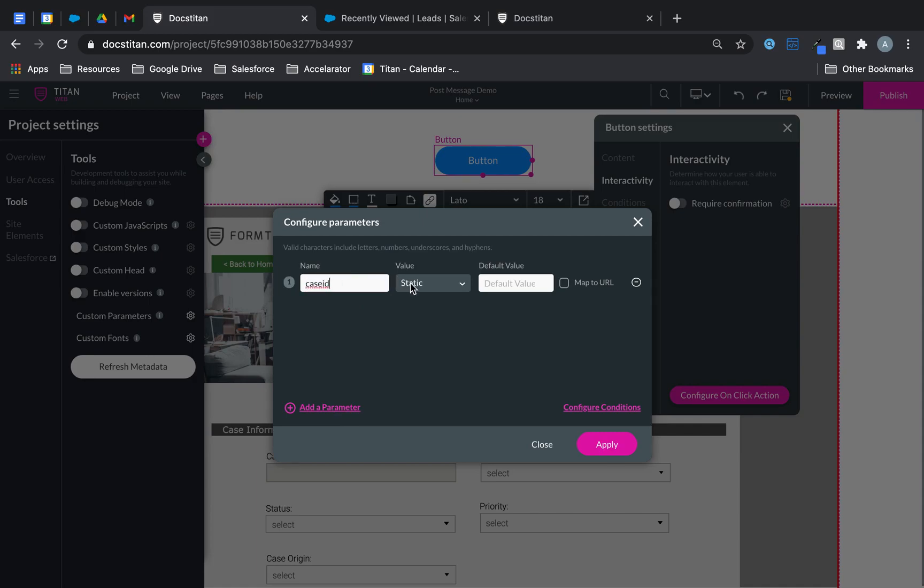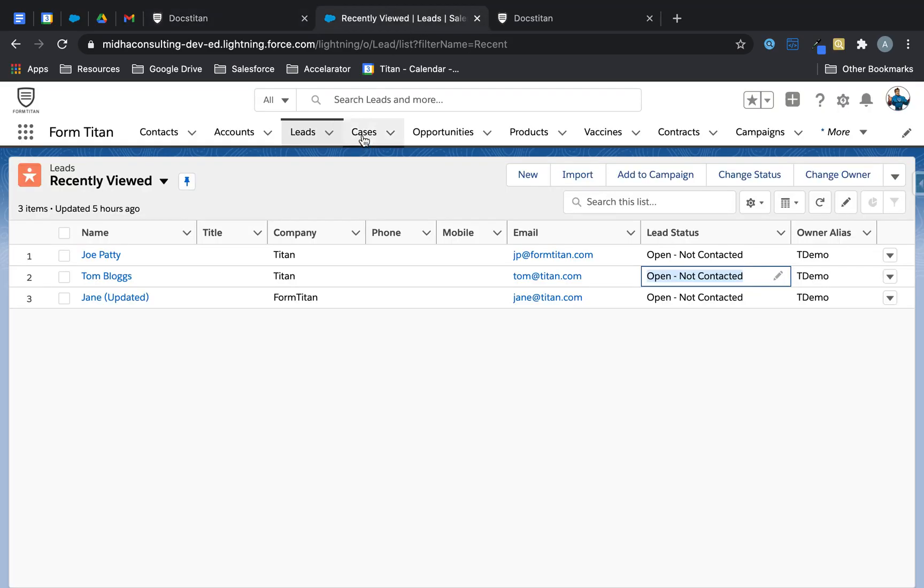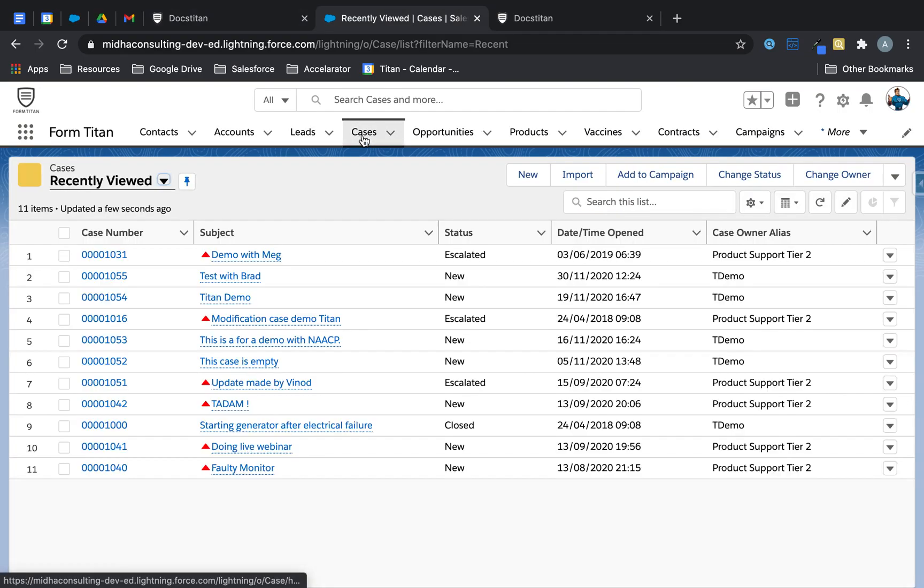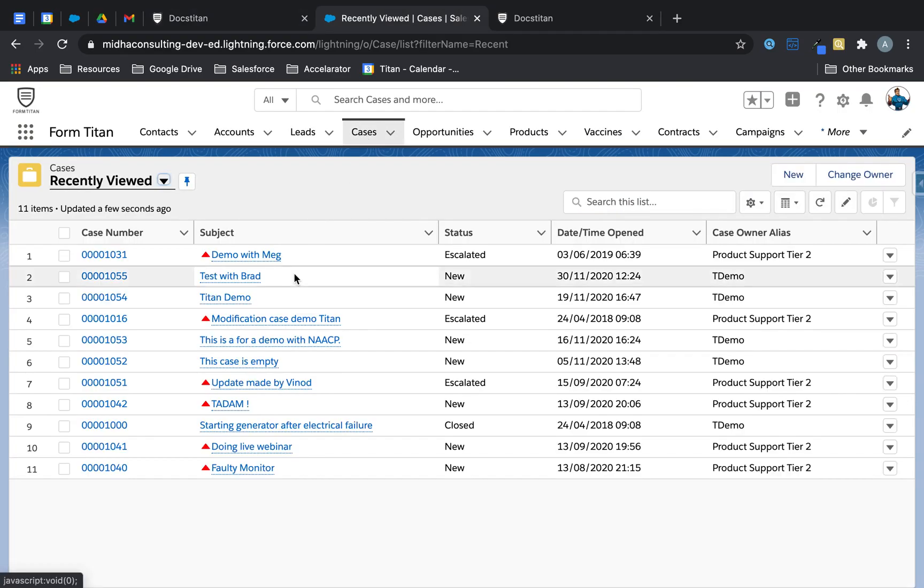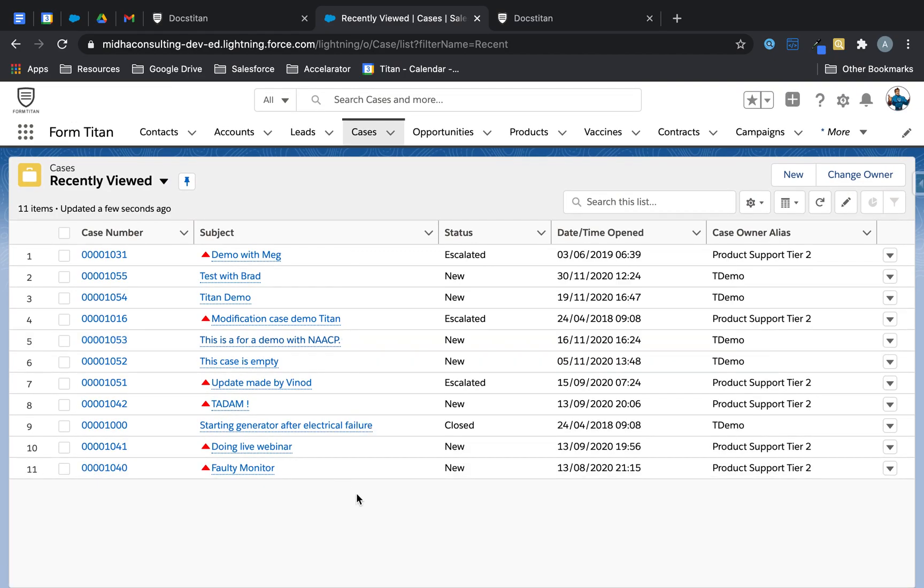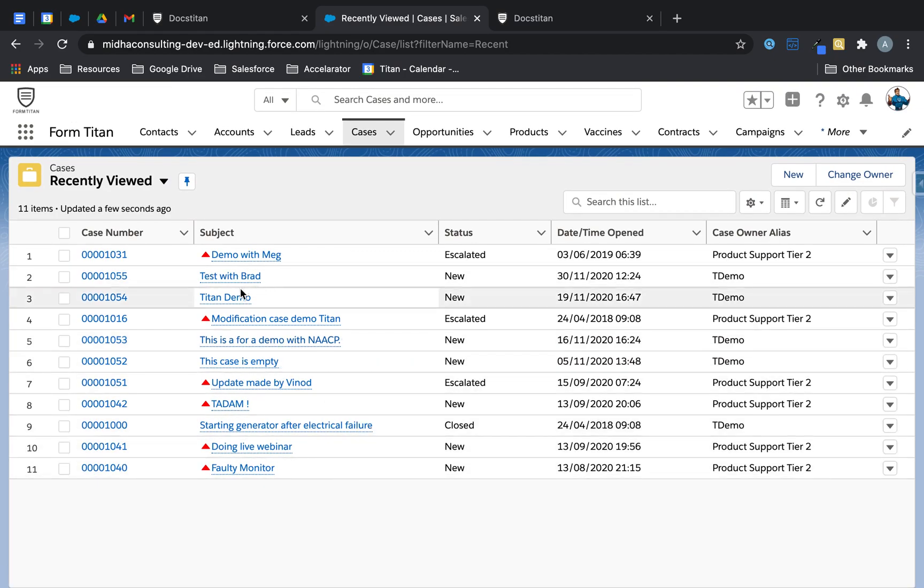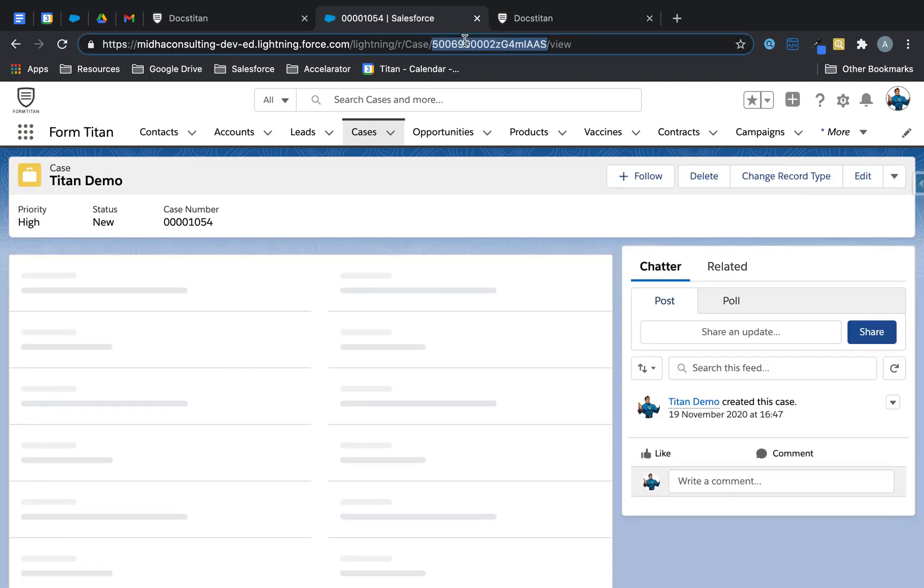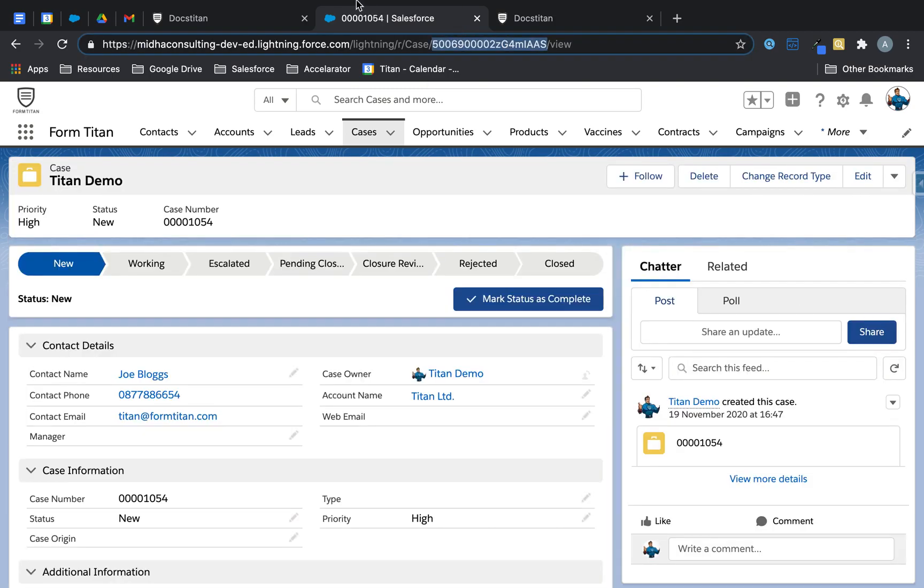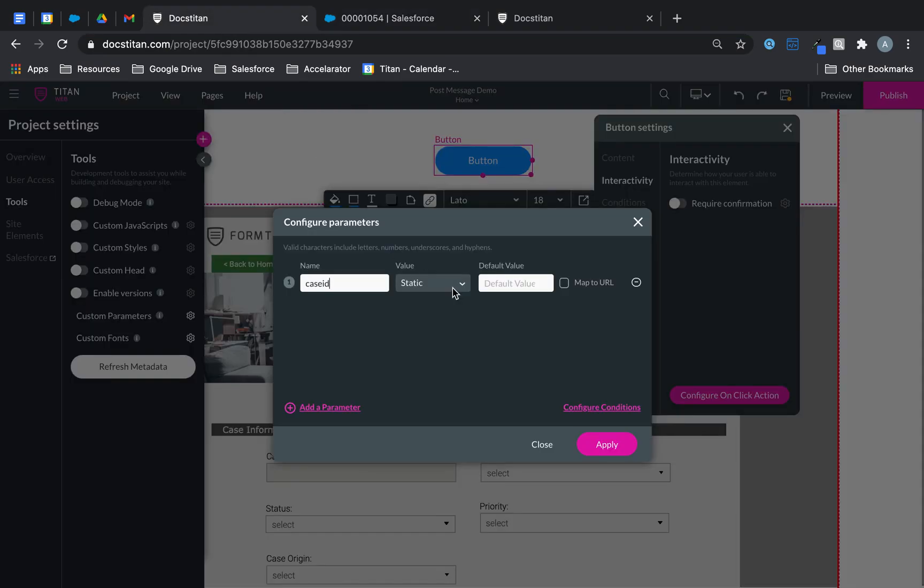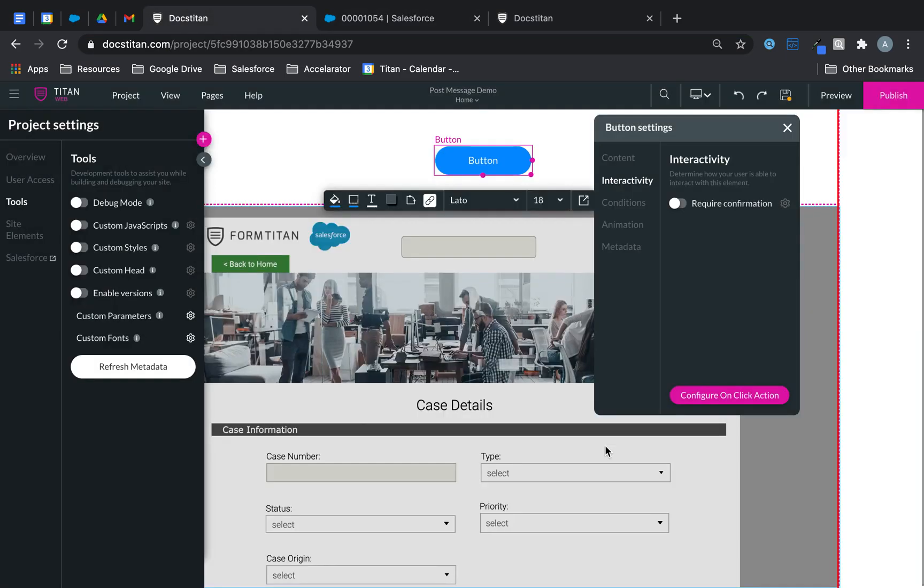Like that. And then what I'll do is I'll go back to Salesforce and grab a random case ID. Let's take this one here. Let's take that and then we'll check it into there. Click apply and we're done.